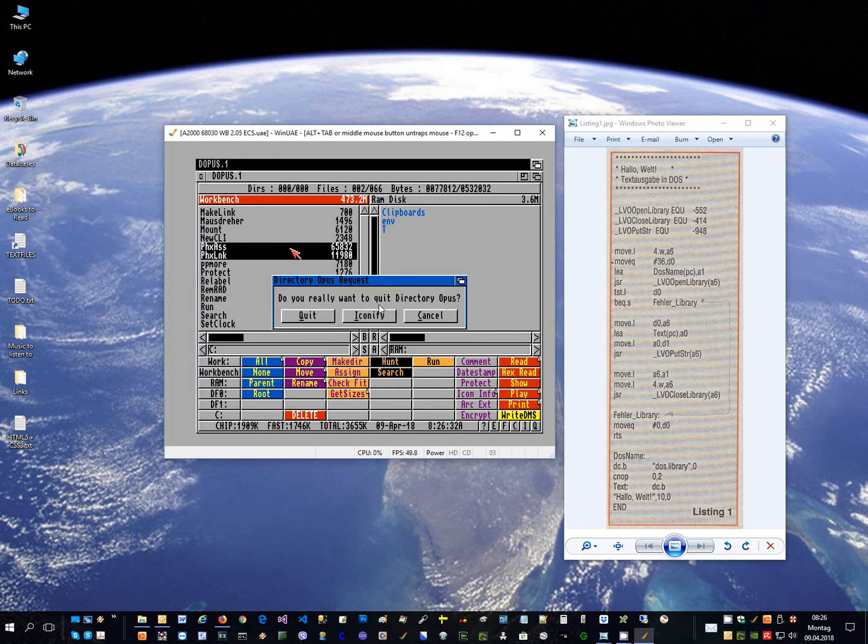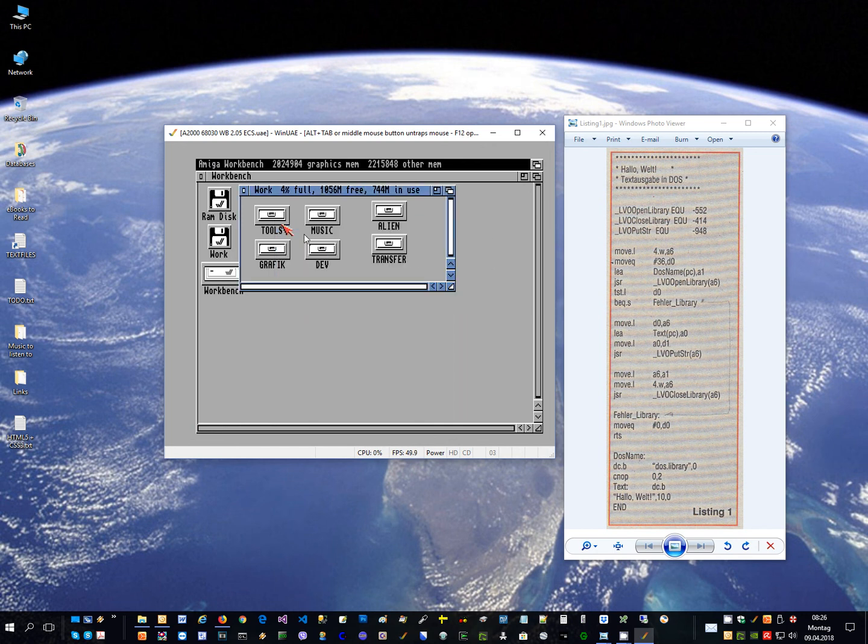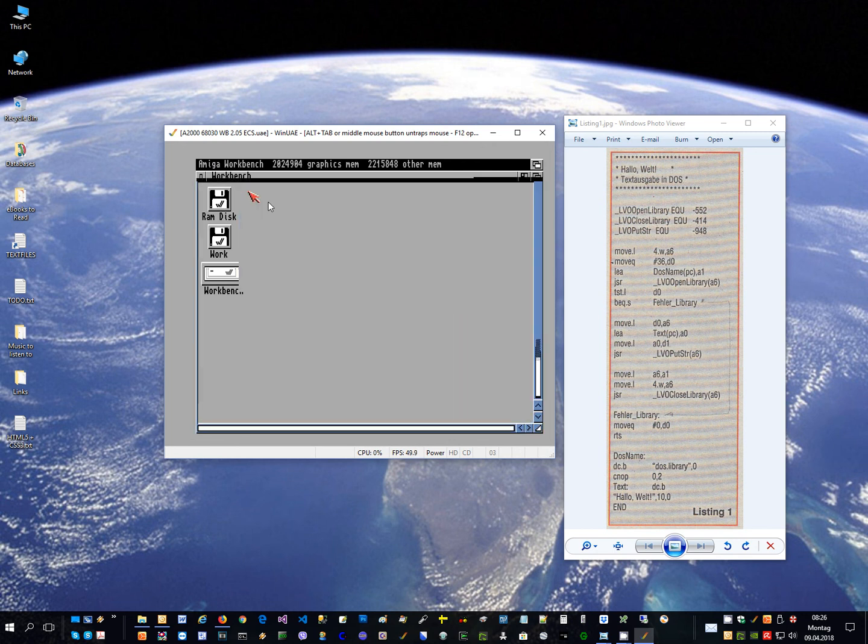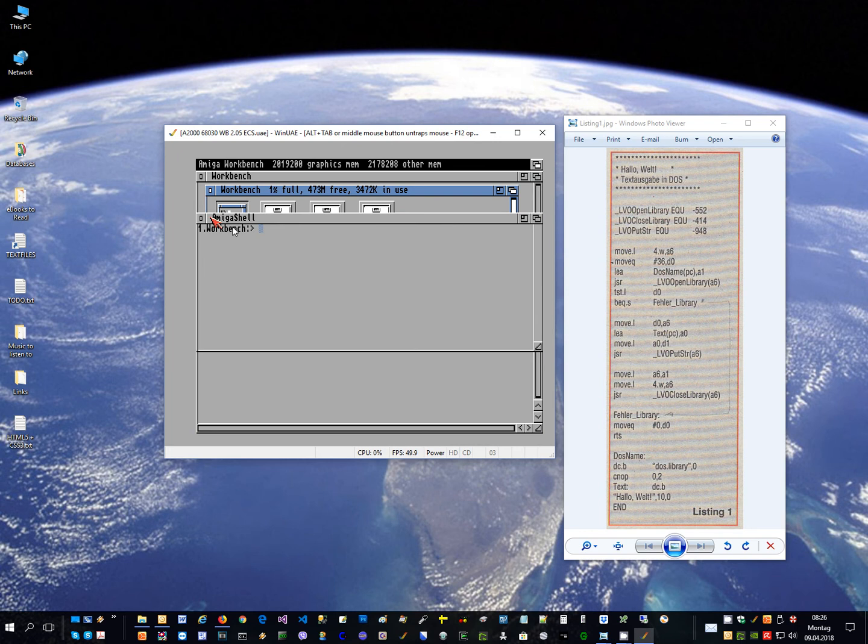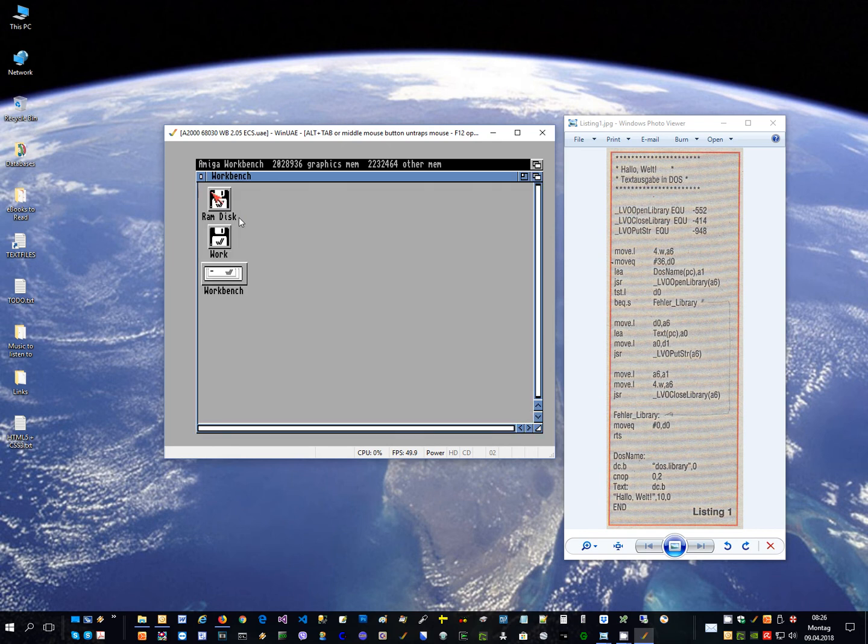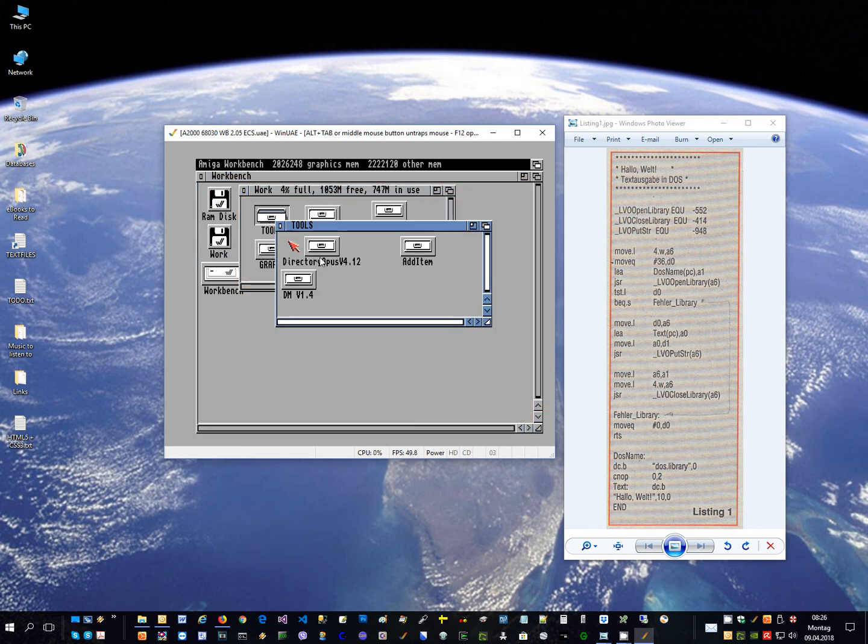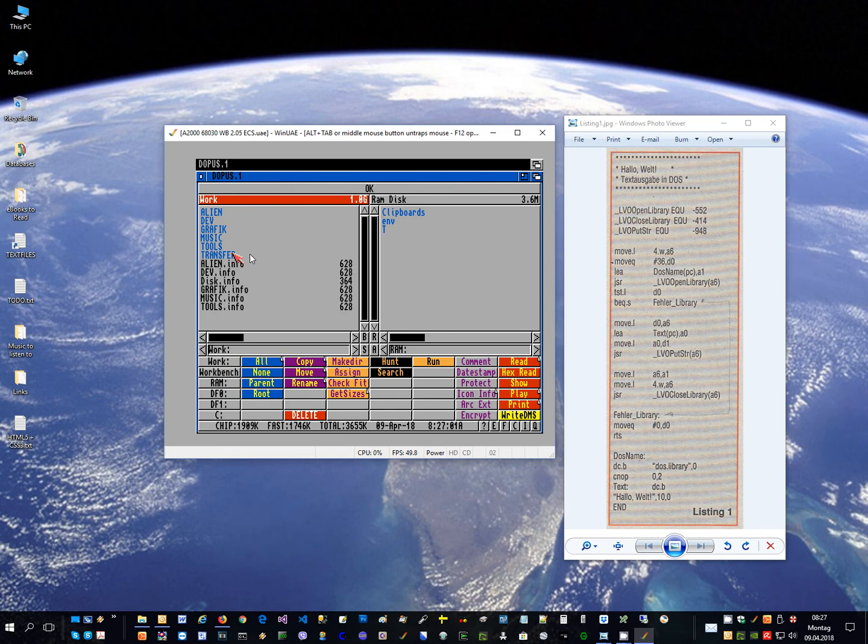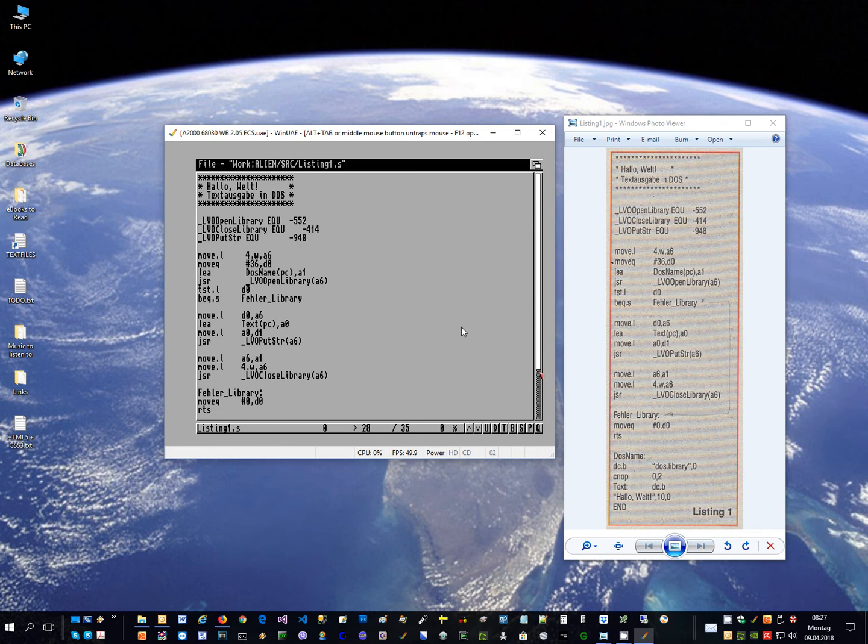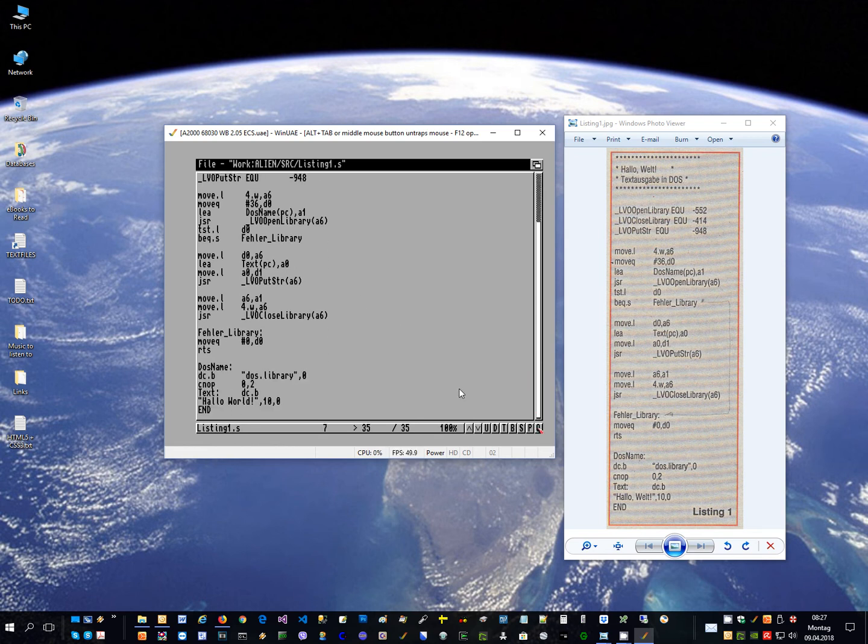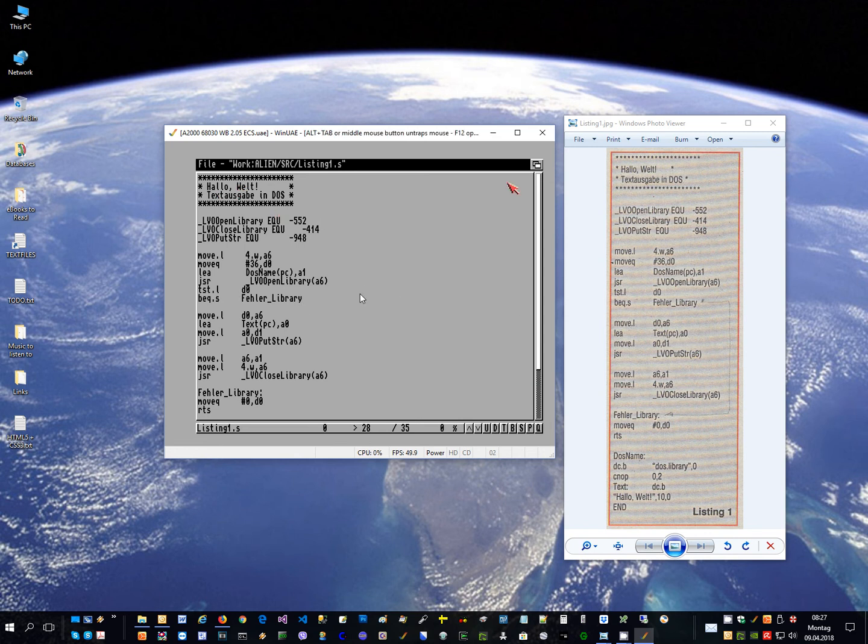Then what I next did, let me show you the source first. I already typed in the source code. I put it in work and source, this would be the listing. So what we have in the magazine, I just typed it in here. Let me scroll to the end. It's exactly what we have in the listing here, it's what I typed down.